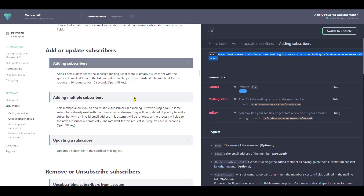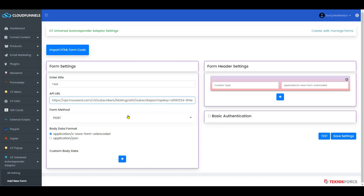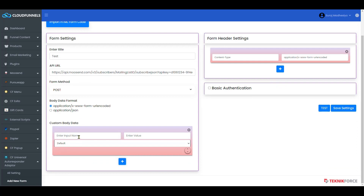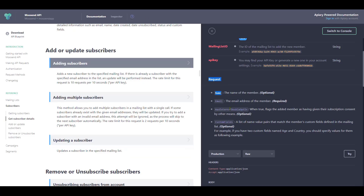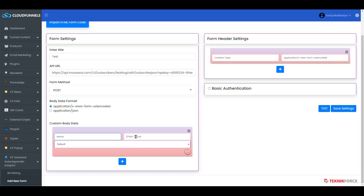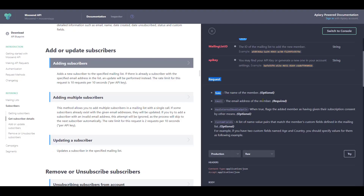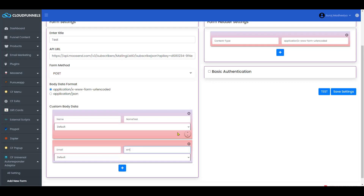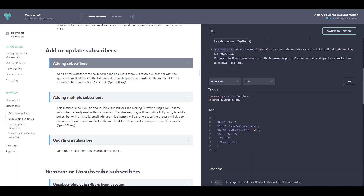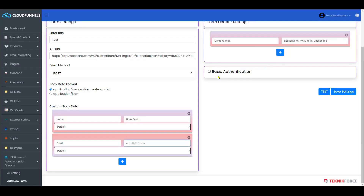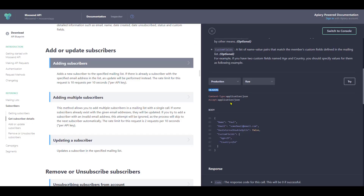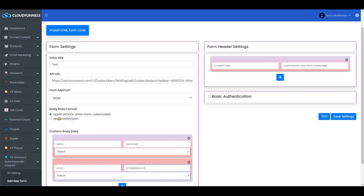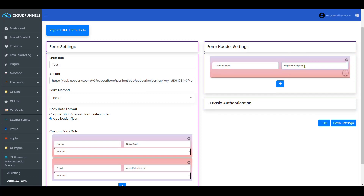Going back, you will see the request fields for name, email, and other things. Click on the plus icon to open the custom body data section. Add the name field and enter a value for test purposes. Then click the plus icon again and add the email field, which is required. For the headers, set the application to JSON, and it will automatically be replaced with application JSON.